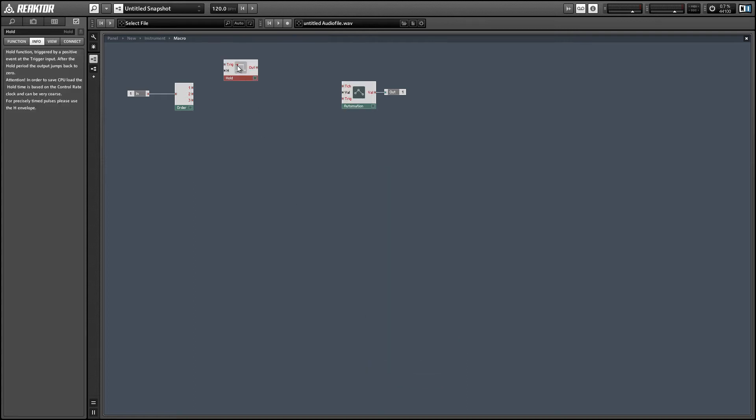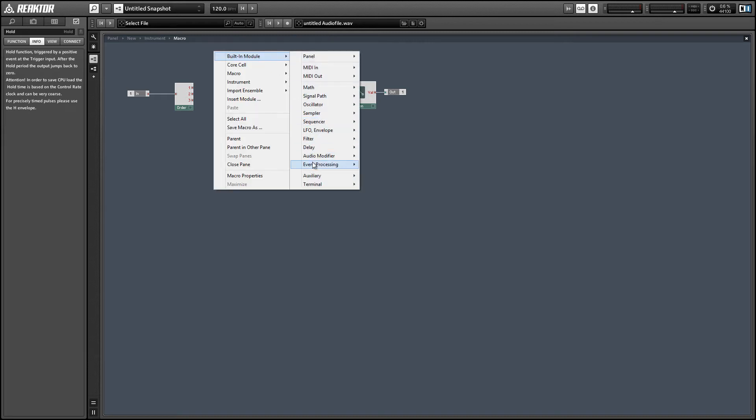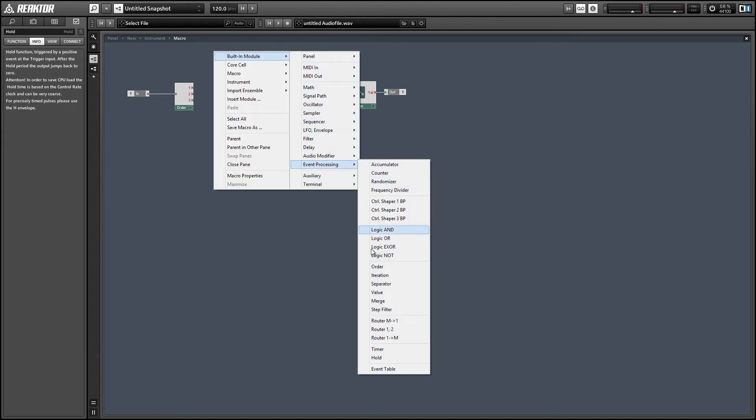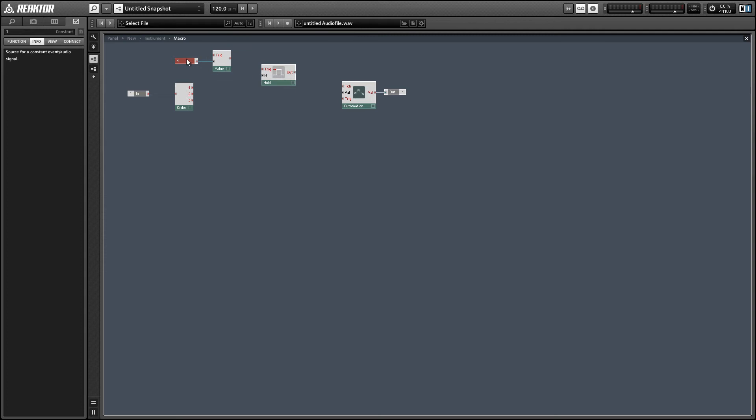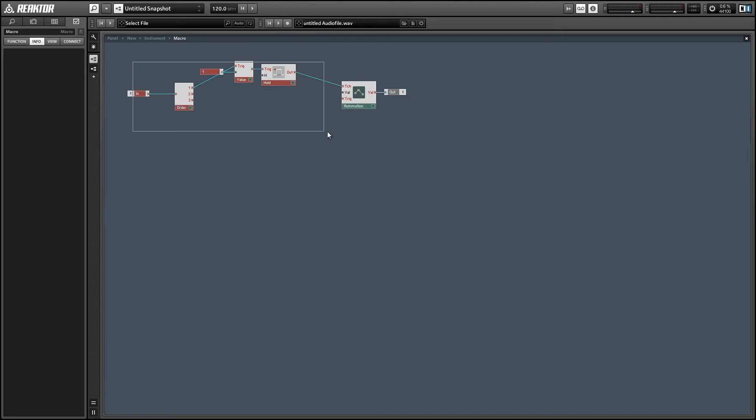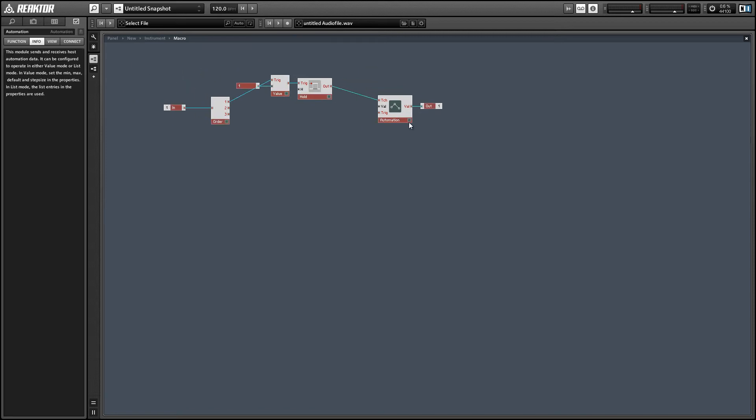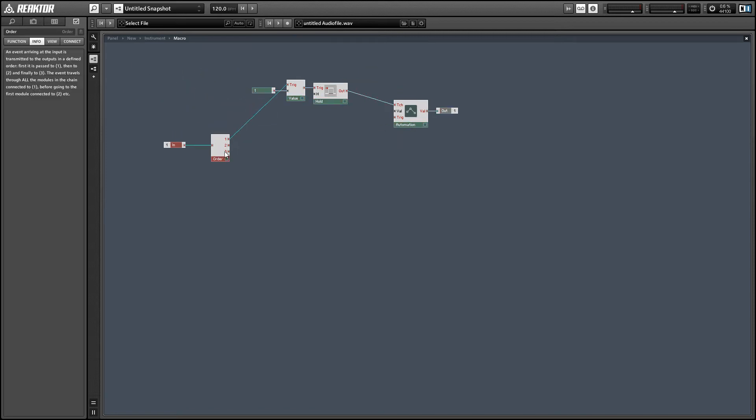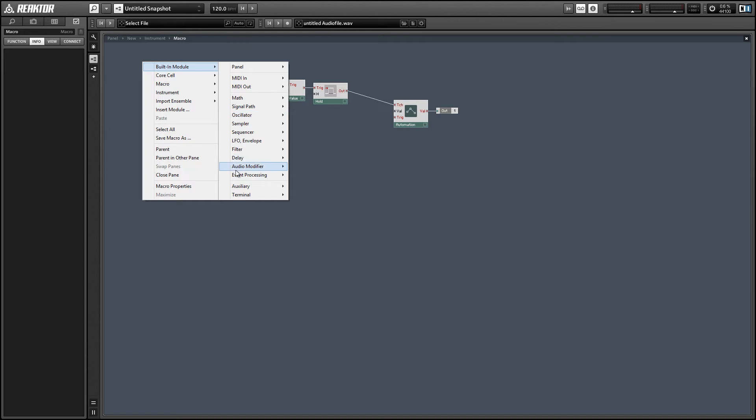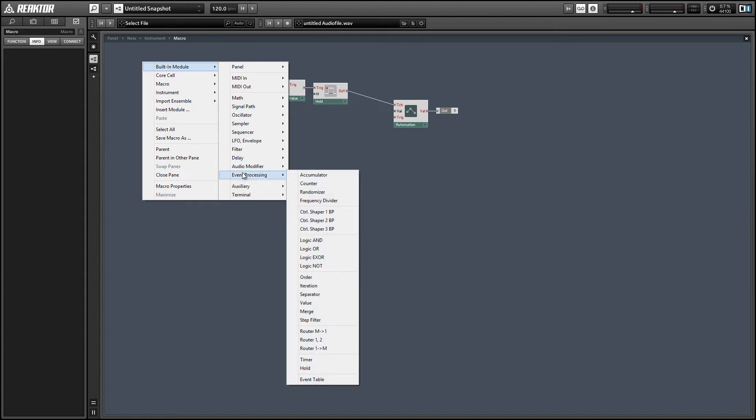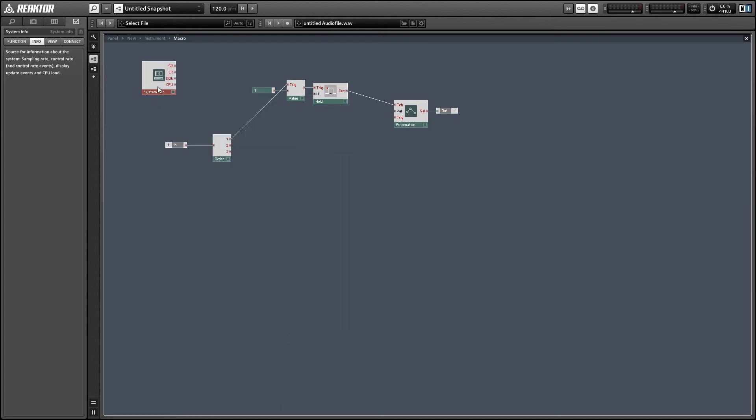So a good way to do this easily is to use the hold module. When the trigger input receives an event it's going to set the output to the value of the trigger and it's going to hold it there for a length of milliseconds determined by the H input. So I'm going to hit the trigger with a value of one and we're going to set the hold time to equal the length in milliseconds between two events in an event stream.